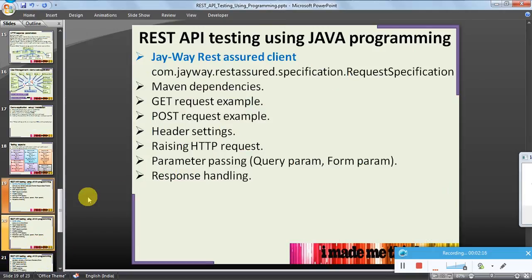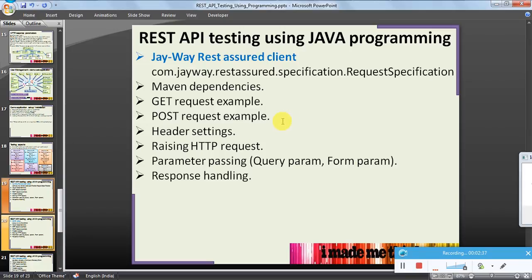For this series we are going to use the JayWay REST Assured client — that is com.jayway.restassured.specification.RequestSpecification libraries. We will see how to set up Maven dependencies, perform typical GET and POST requests using this library, configure header settings, raise HTTP requests, pass parameters, and handle responses.